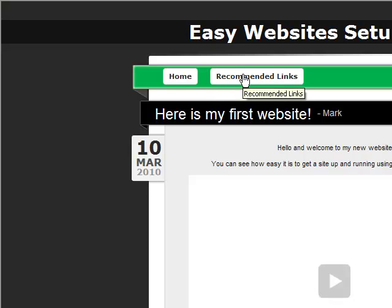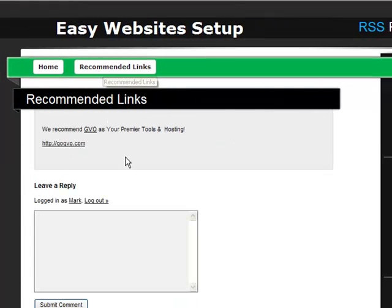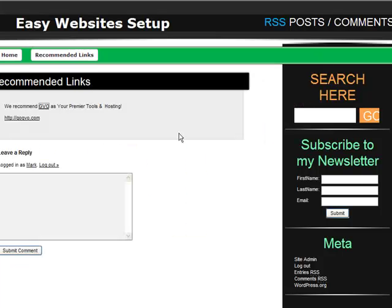And if we click on the recommended link, you will see these two links are clickable and will open up in a new page. It's that easy to add clickable links and new pages.